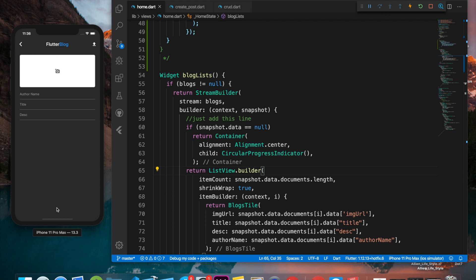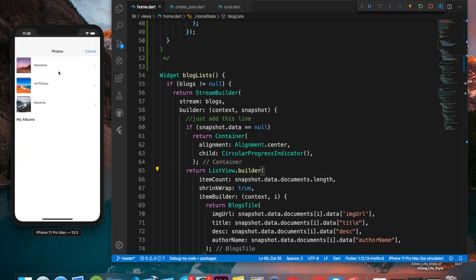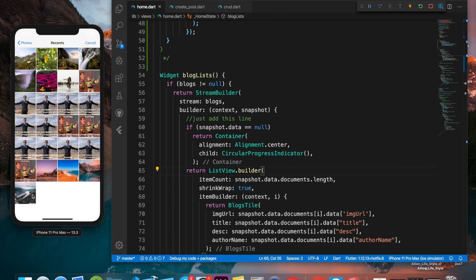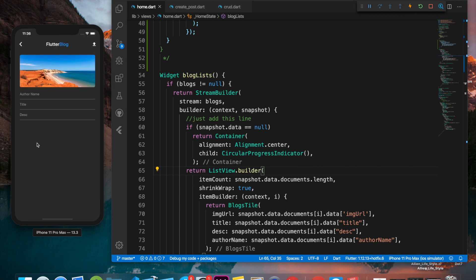We can click on this floating action button and it will show us this screen. From this screen we can click on this icon and select an image. For example, let's select this image. Now we can give the author name, so I'll give it mine. We can also give the title.